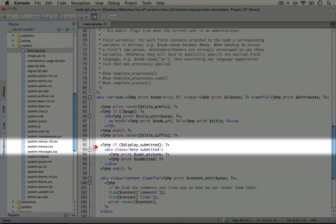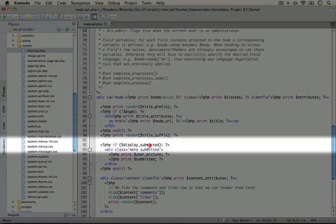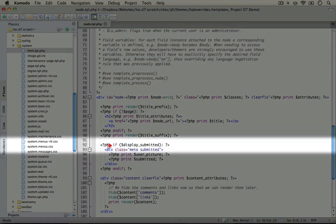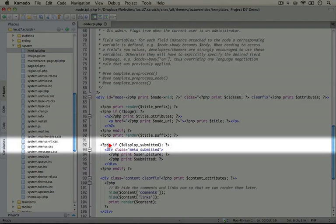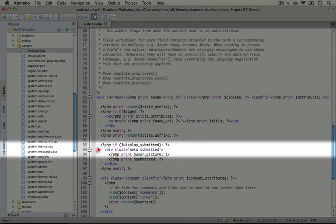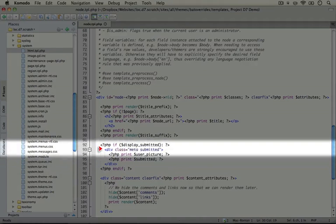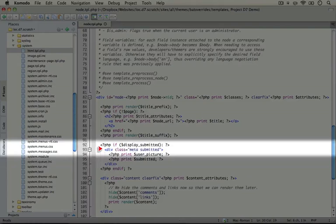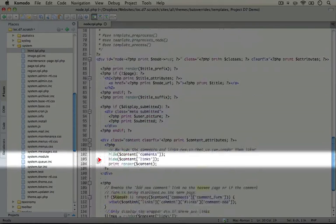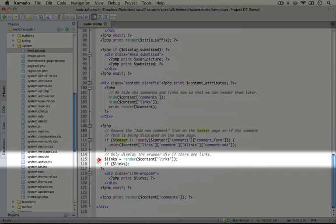Then we're going to display the submitted data. This is if display submitted is true. This means that we have selected to display the submitted data which says this node was submitted by this user at this time. And if we have that toggled on, then we'll print out information about the user that submitted it.